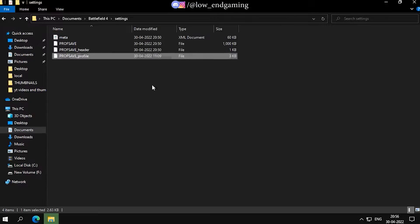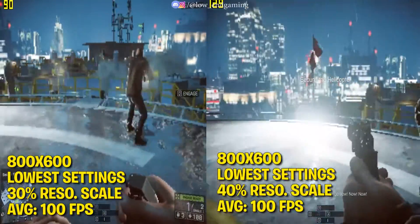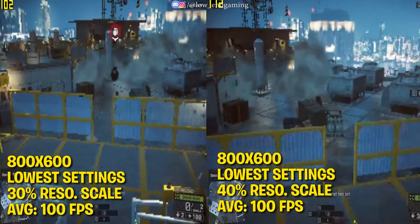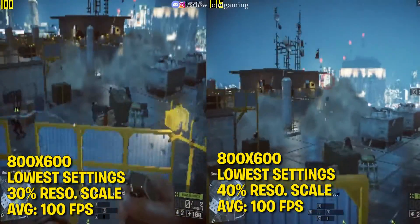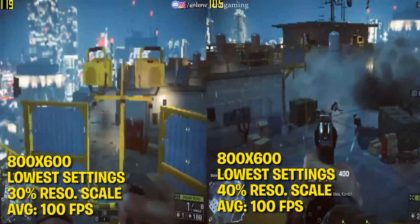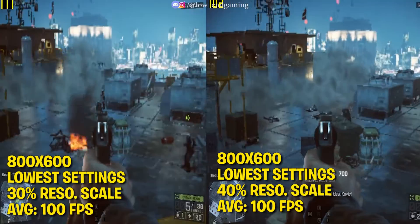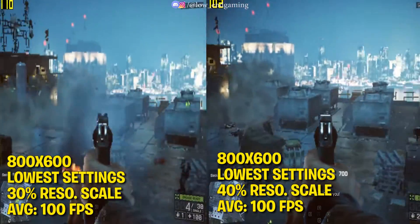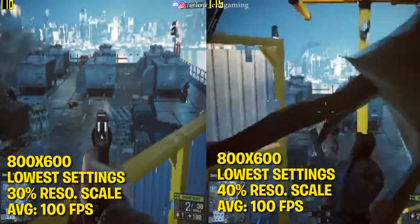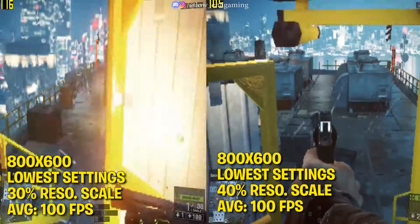Now open and play your game. You should try every config file and choose what's best for your PC. Here is gameplay of both settings: 800x600 at 30% resolution scale and 800x600 at 40% resolution scale. It gave a round average of 120 FPS — it was smooth like butter. Hopefully your lag is also fixed and your game is running smoothly.